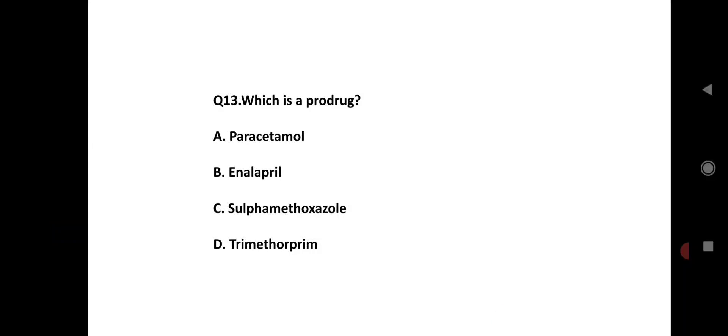The drug combination includes Option C, sulfamethoxazole, and Option B, trimethoprim. The correct answer involves this combination.